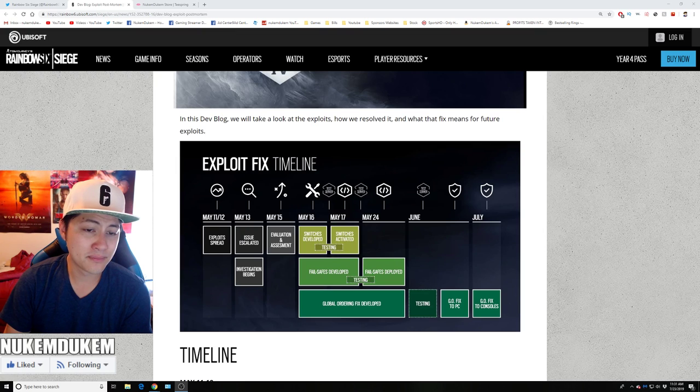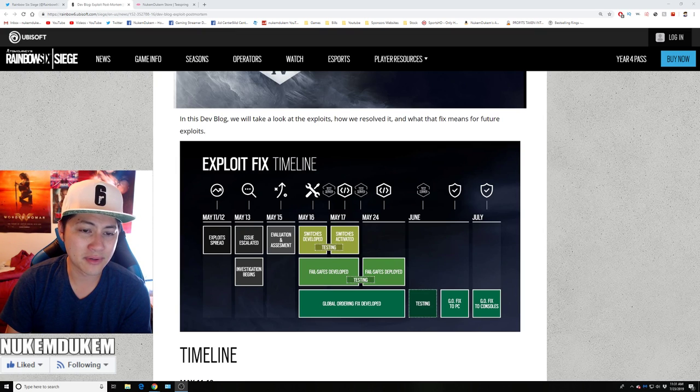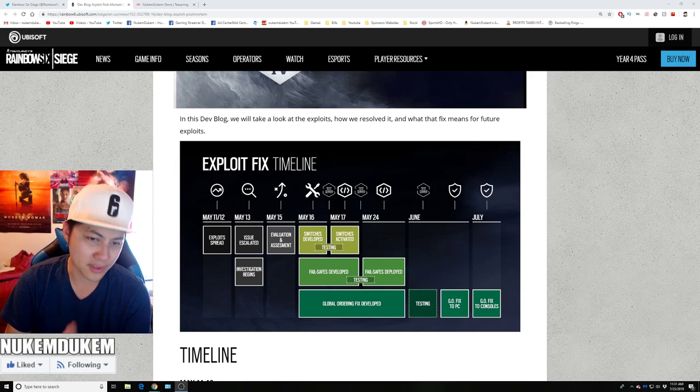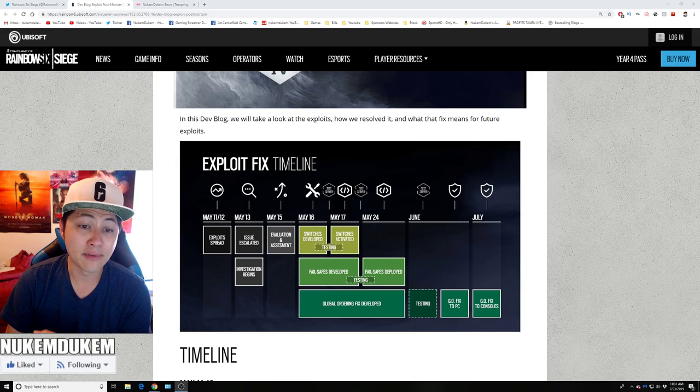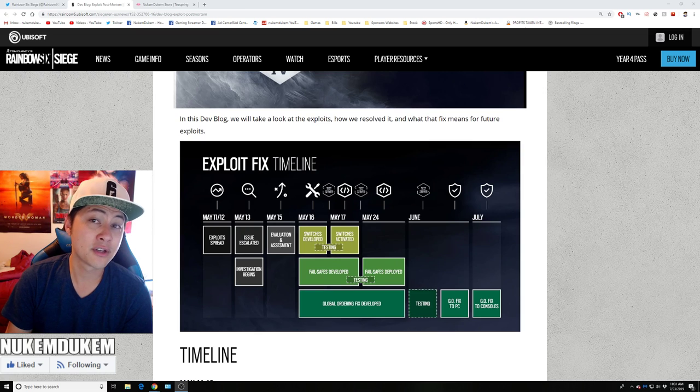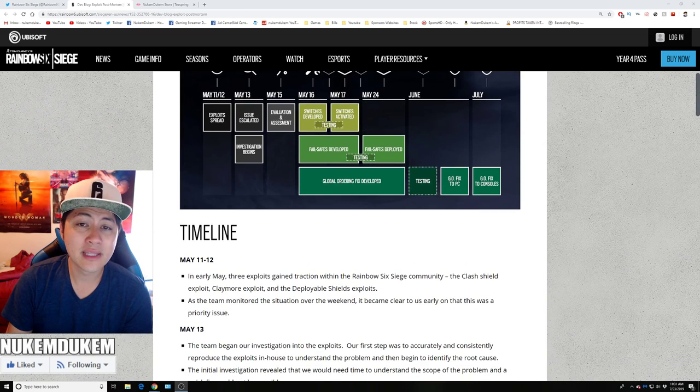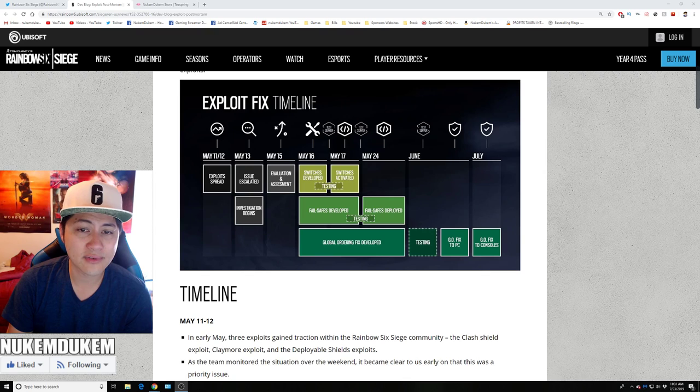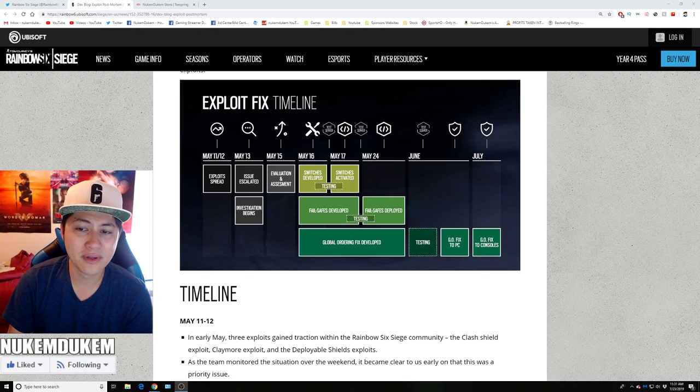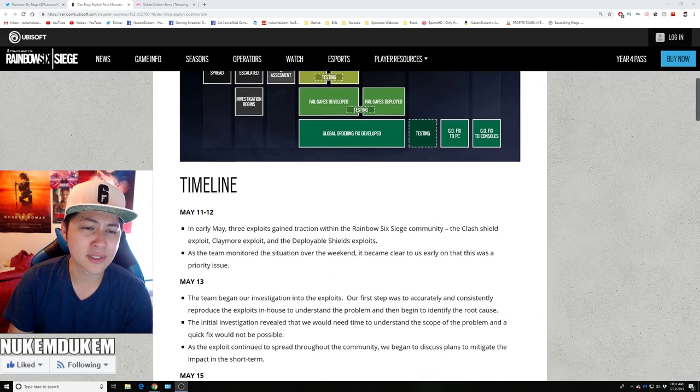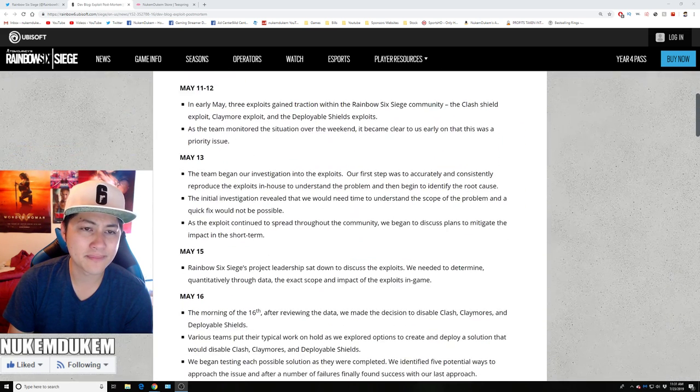So basically on May 11th, May 12th, the Clash Shield Exploit, the Claymores, all the stuff. It was escalated and they began the investigation. Investigation May 13th, took them two days. On May 15th, they figured out what was going on and then they started fixing with the test servers from May 16th and didn't get fixed till June on PC, then July on console. So here's the whole timeline.